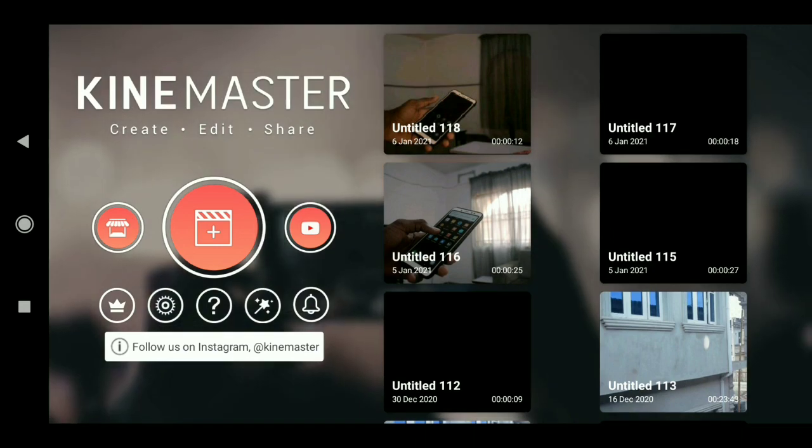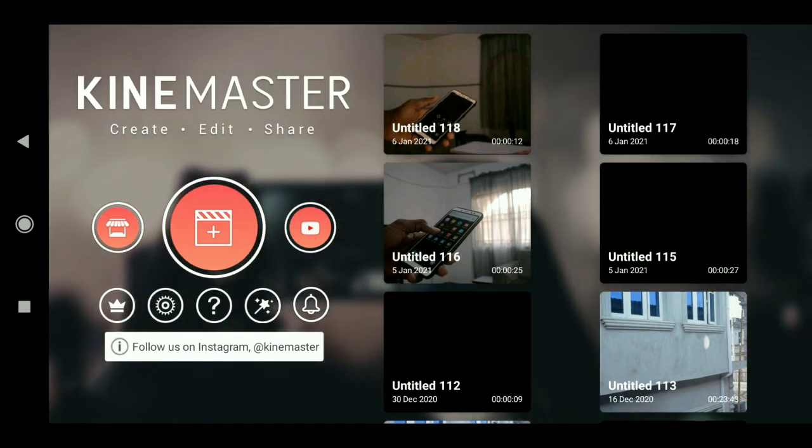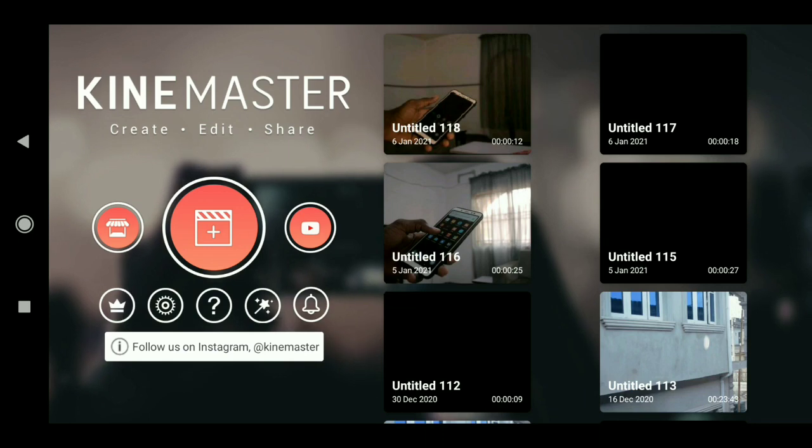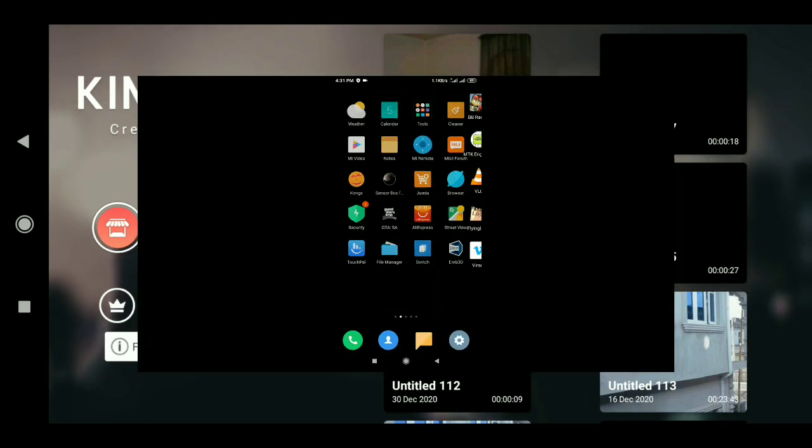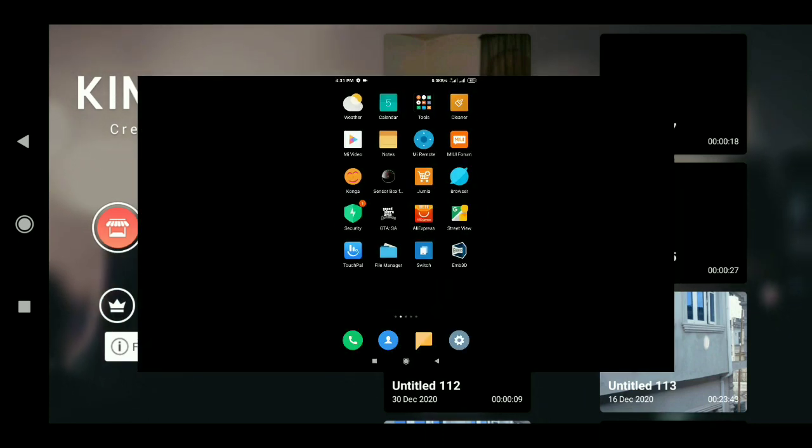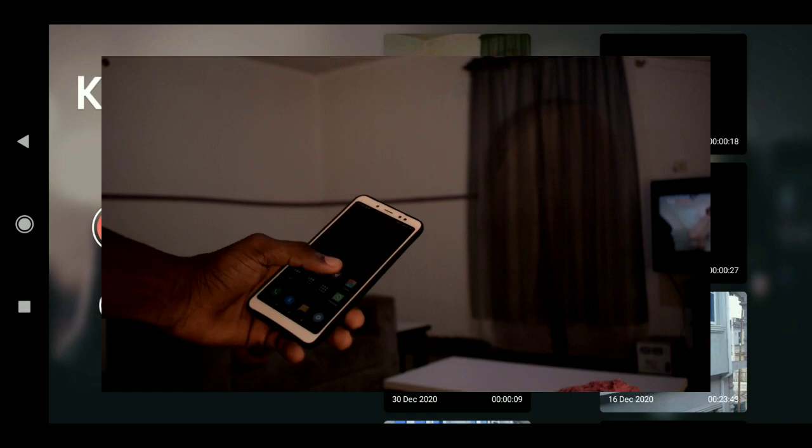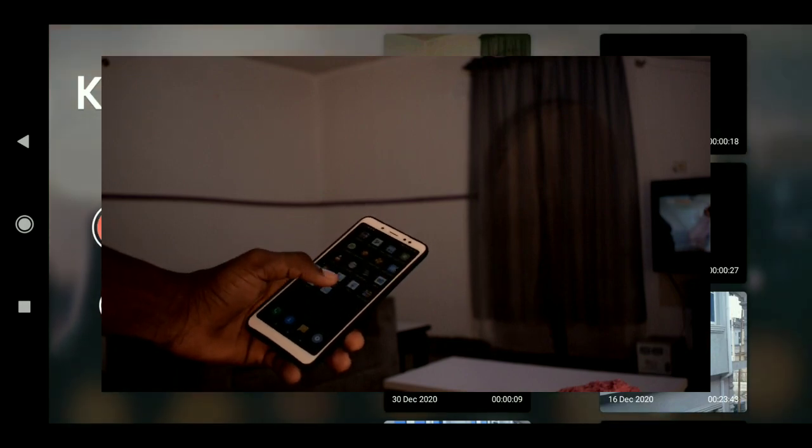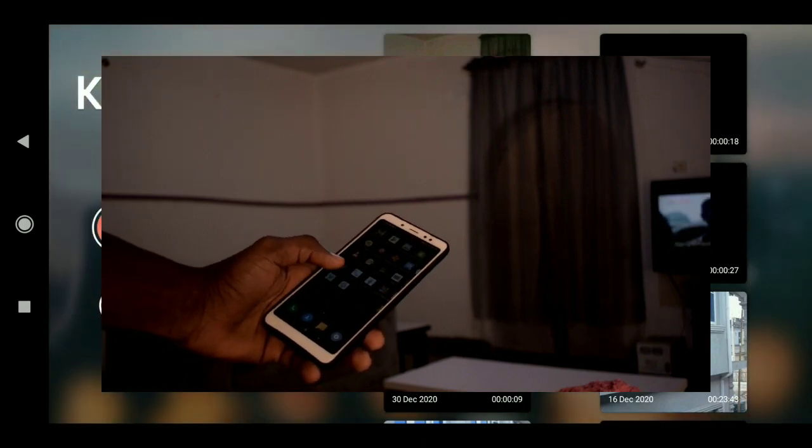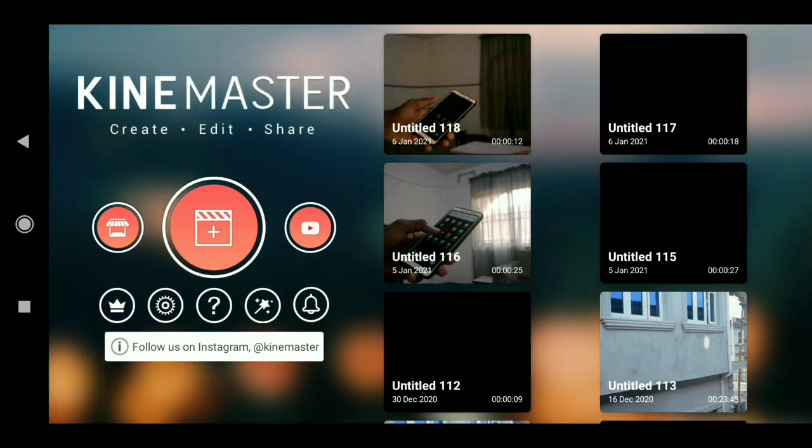Also recording your footage, so you will have to record the screen of your phone and also record the footage at the same time. So anything you do, your screen recording will record it and also the camera will record you doing it.